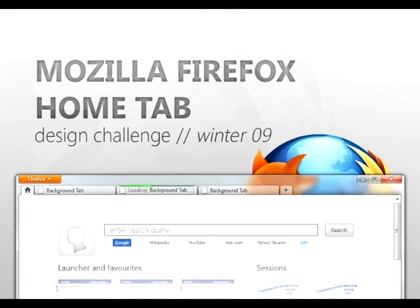Hey there, my name is Yatrik Solanki and this is my submission for the Mozilla Labs Hometab Design Challenge.